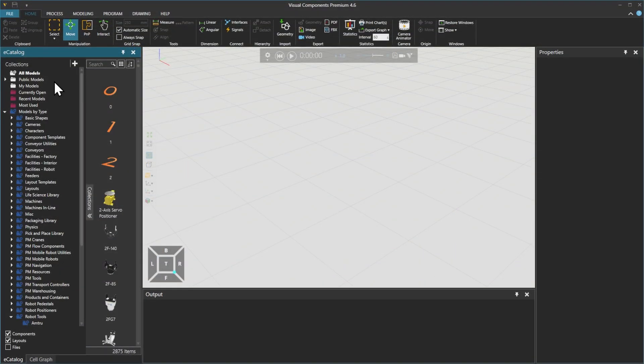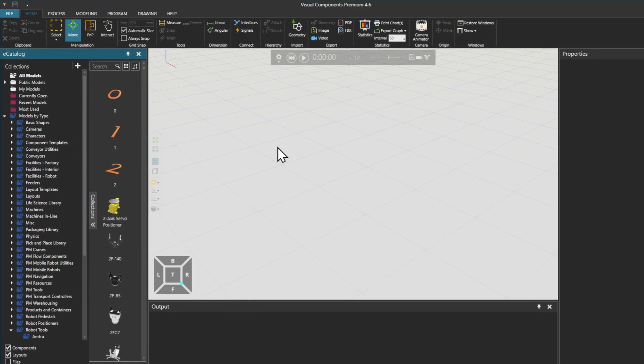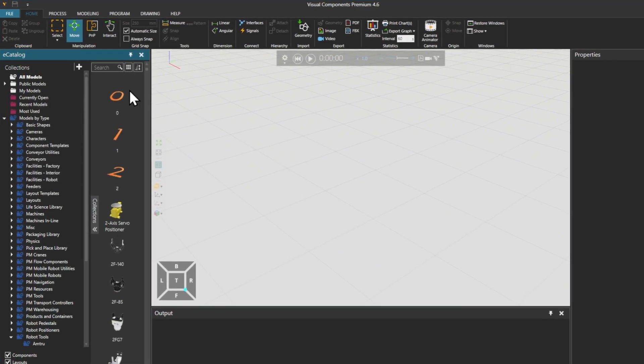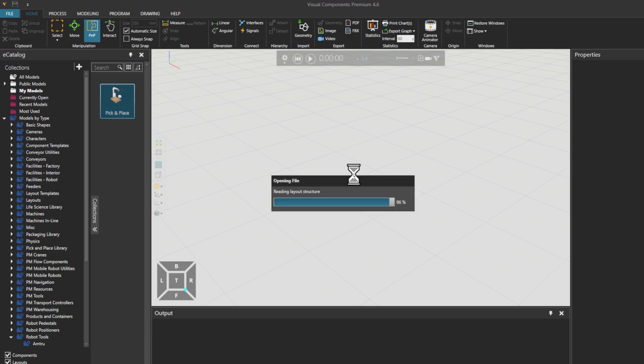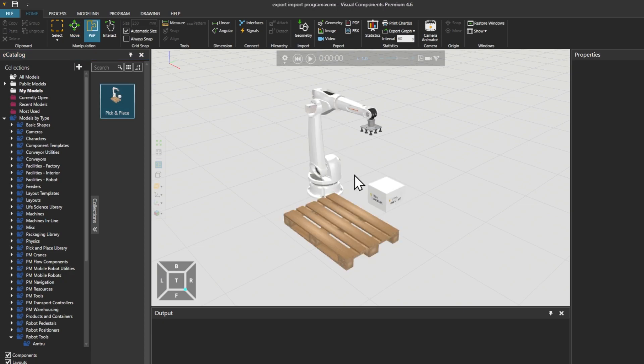Let's start by setting up our layout. From the Home tab, in the Ecatalog and My Models folder, we will drag and drop this saved layout, which includes a robot with an existing program that we want to use for this tutorial.